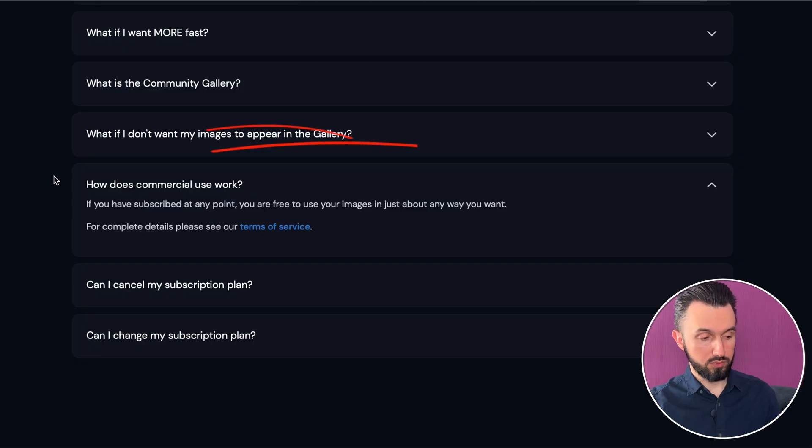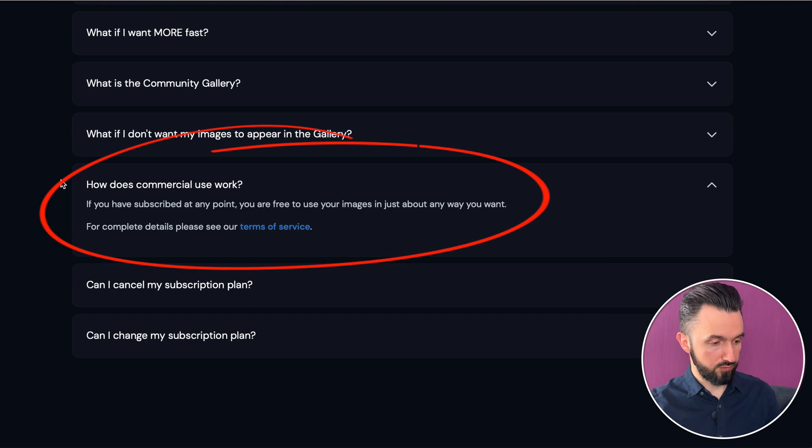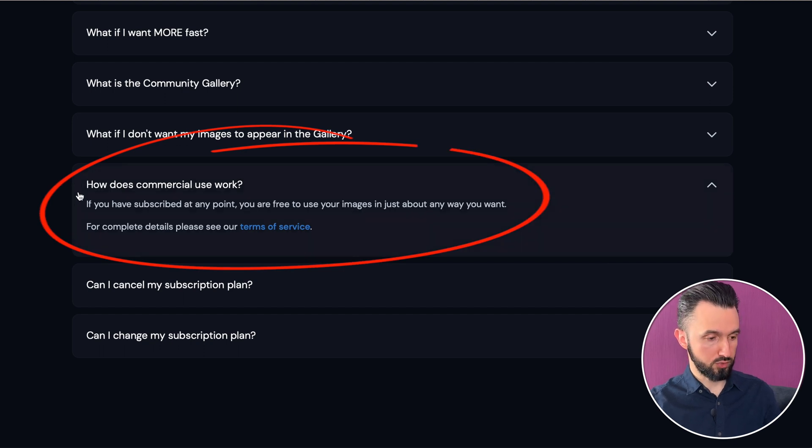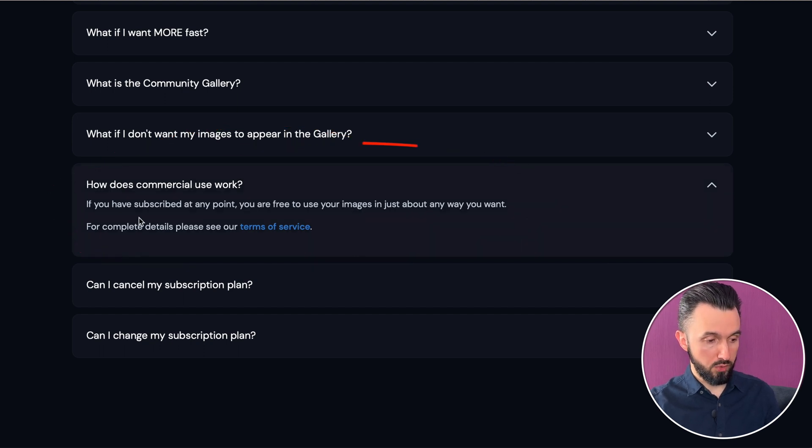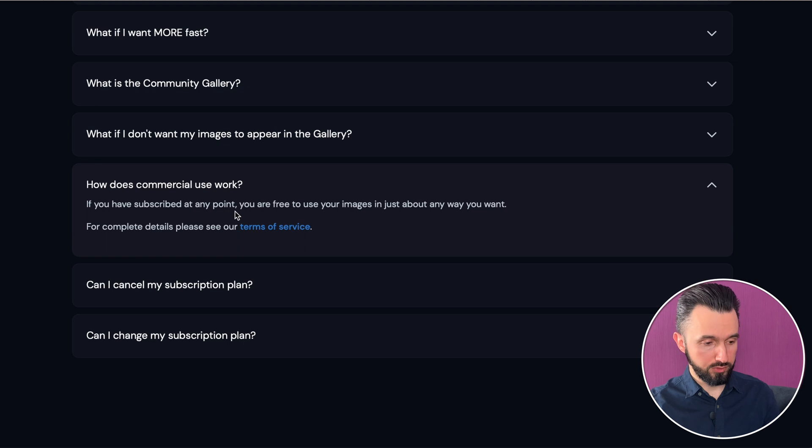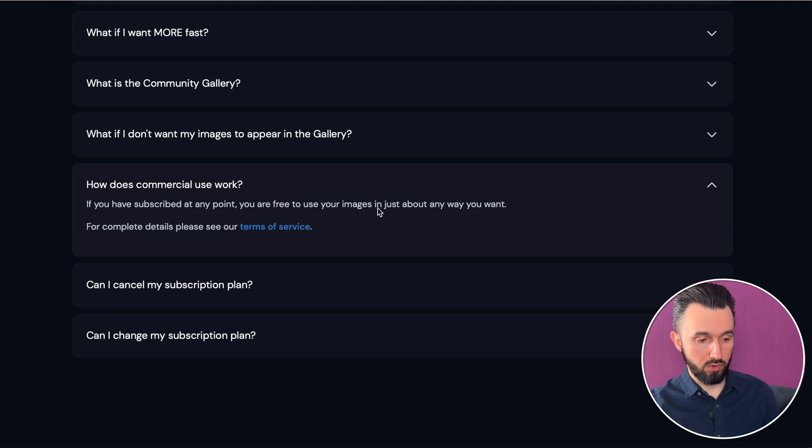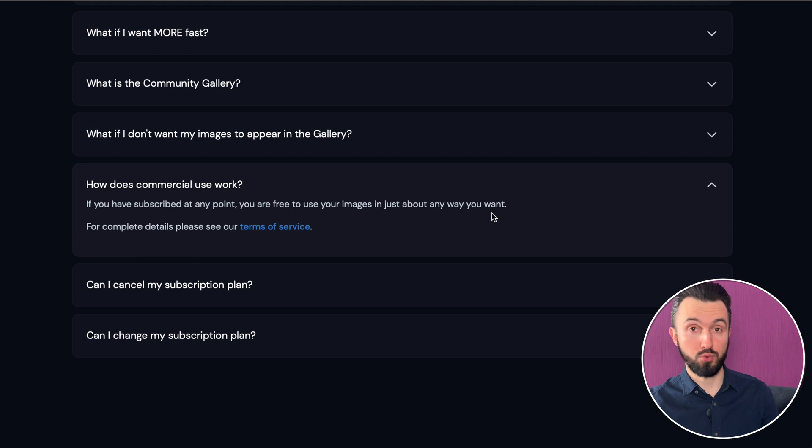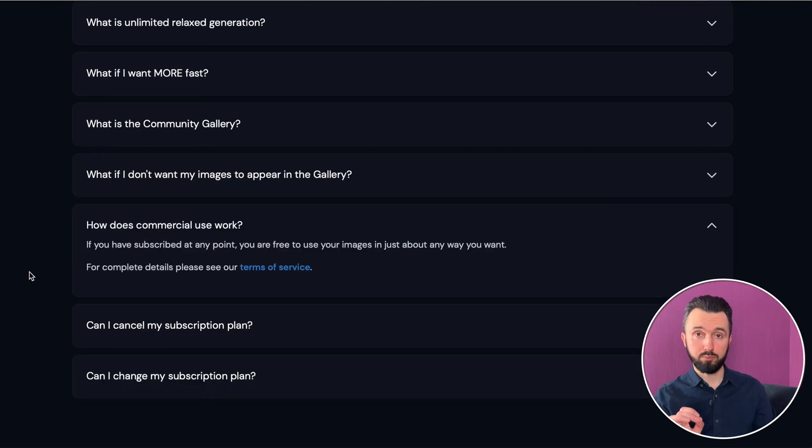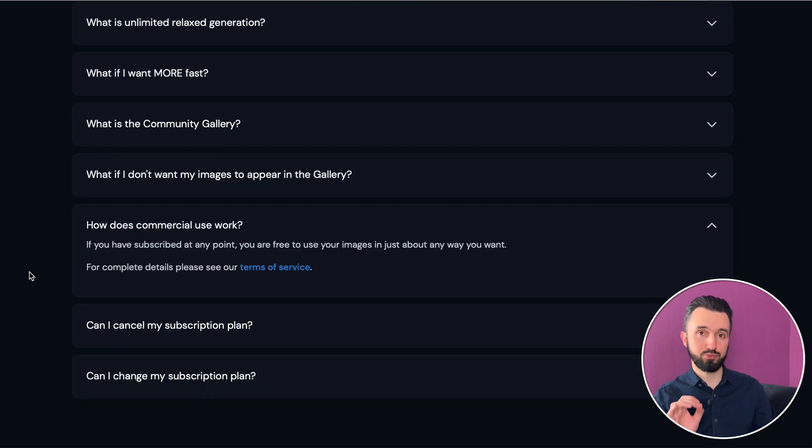But let's go to the Midjourney website. And there is an answer for a question. How does commercial use work? If you have subscribed at any point, you are free to use your images in just about any way you want. The main point is you need to be subscribed to the Midjourney.